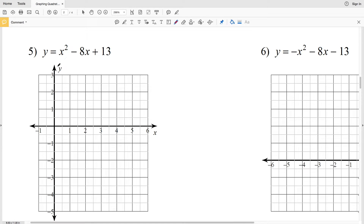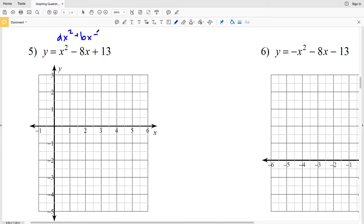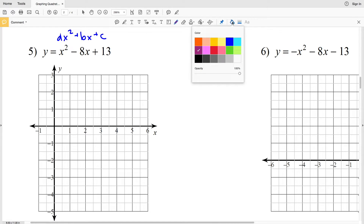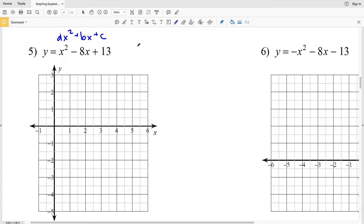In this video we're going to complete the second page, finishing the graphing quadratic functions worksheet on the Kuta software website under the Infinite Algebra 1 section. For numbers 5 and 6 we're going to be looking at equations in the form of ax² + bx + c.